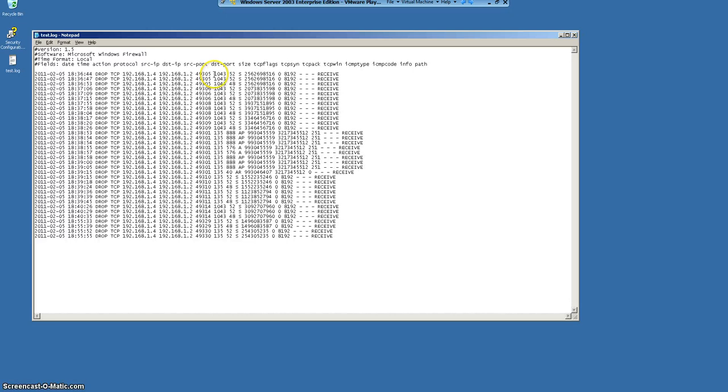Ports. We are having 1043 which is of type TCP and there is one more 135 which is of type TCP.